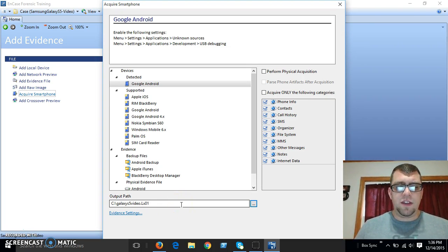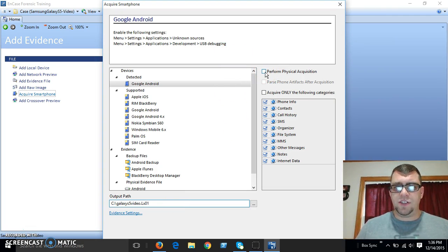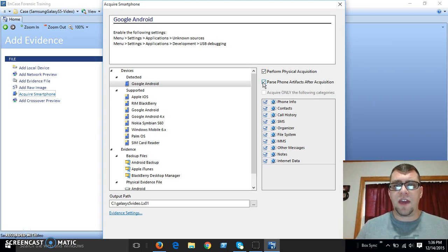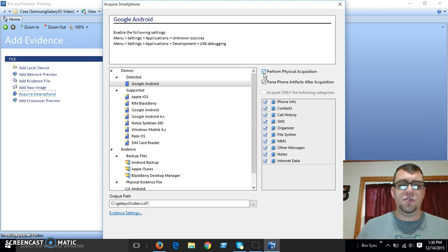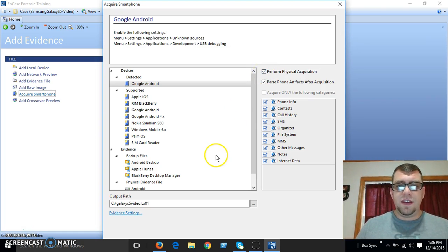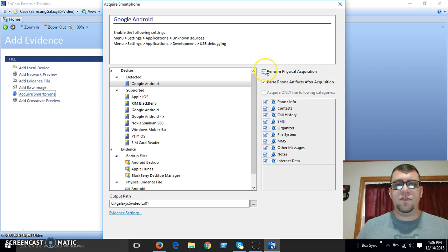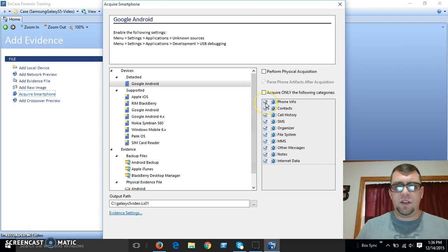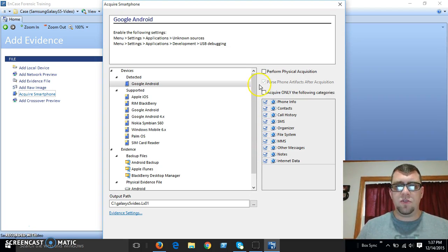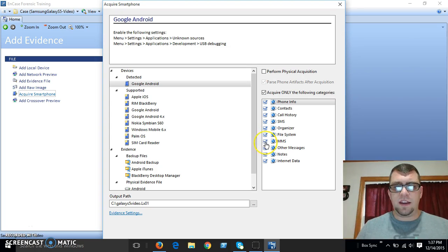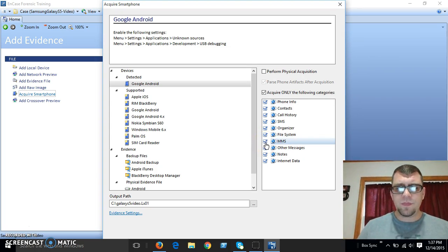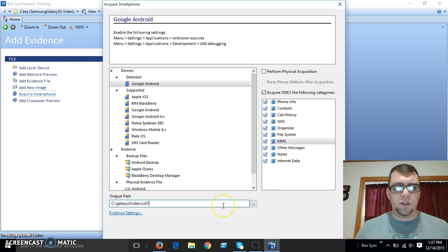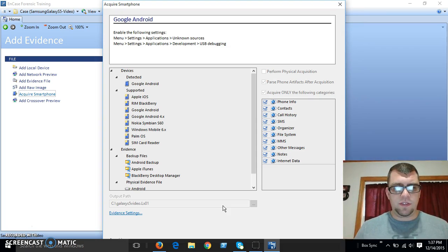We're going to go ahead and do that anyway. And you can see up here, if we wanted to do a physical acquisition, we would check this box. And you can do the parse phone artifacts after acquisition. And if I were to go ahead and run this, after a minute, it's going to say your phone does not have root access and it's going to fail. So we're not going to do a physical acquisition. And since I want to acquire all of these things, I will just leave all of these checked. Otherwise I could check this and I could uncheck if I did not want to acquire the MMS messages and so forth. So once we get started here, we're going to go ahead and start this.